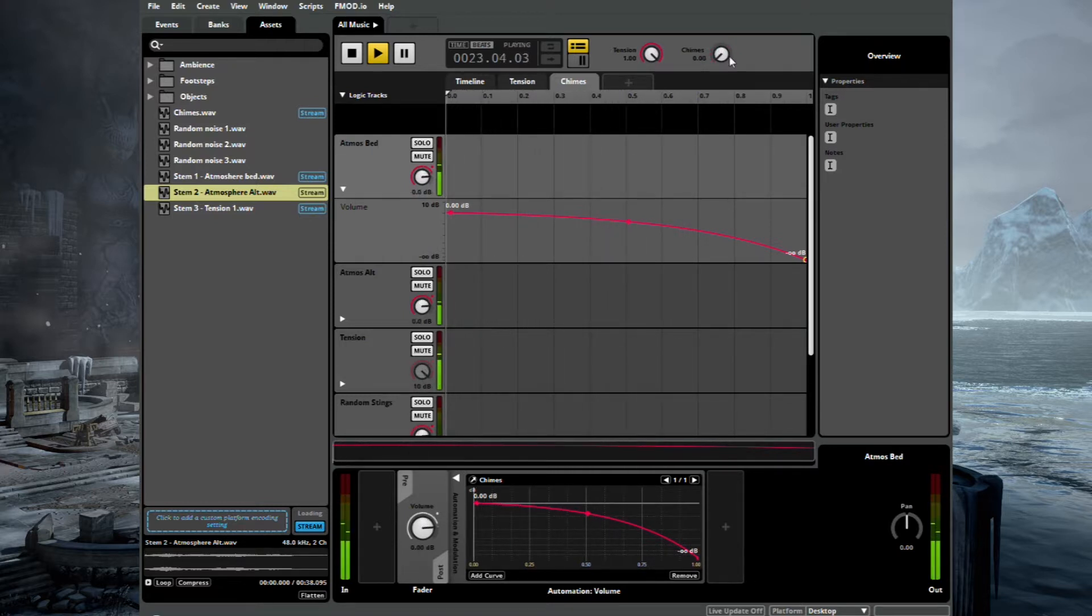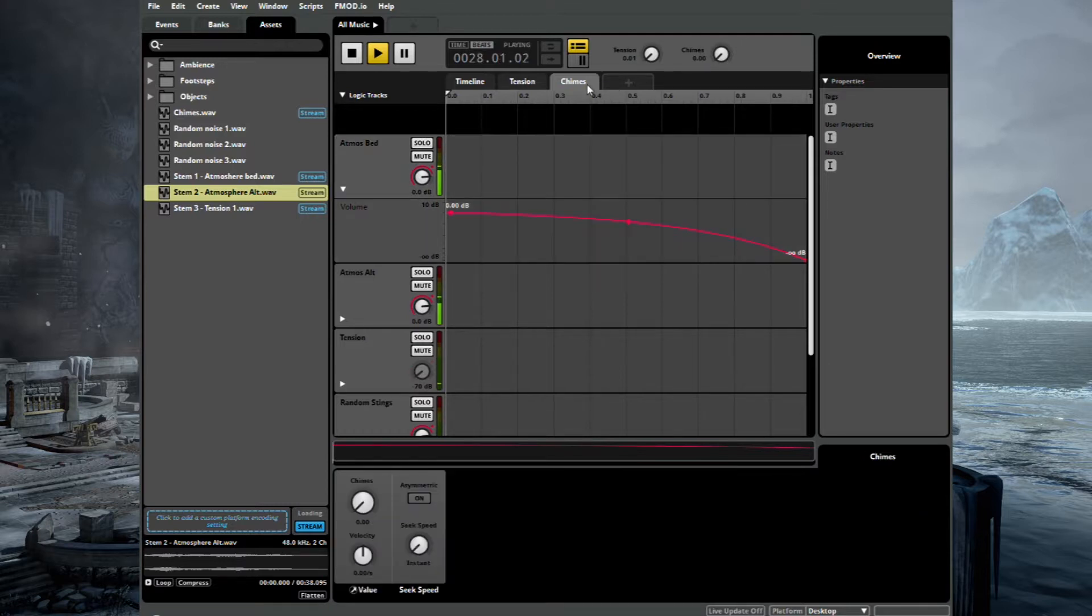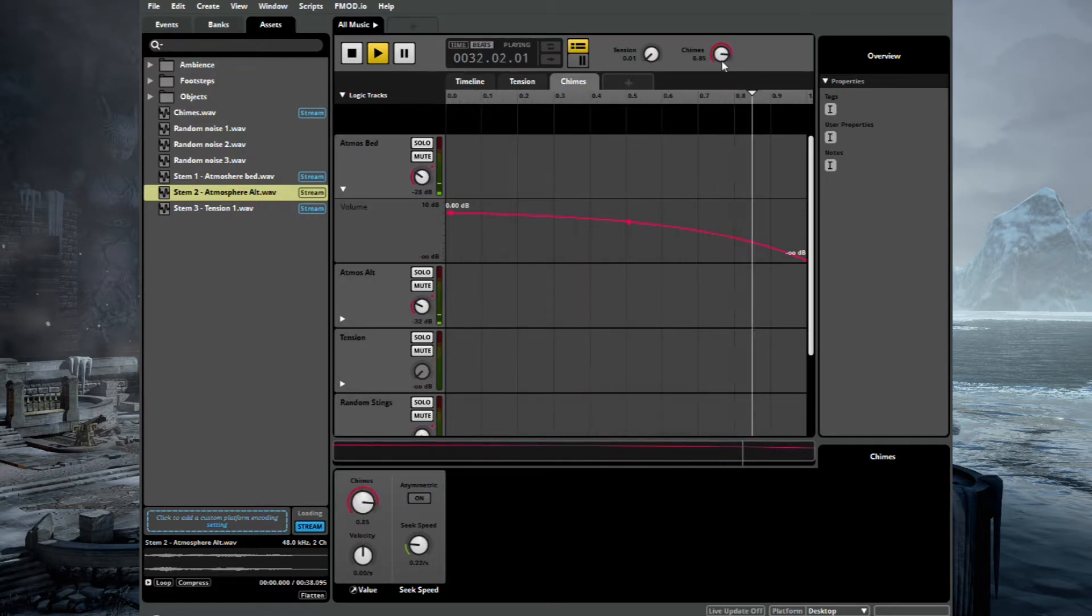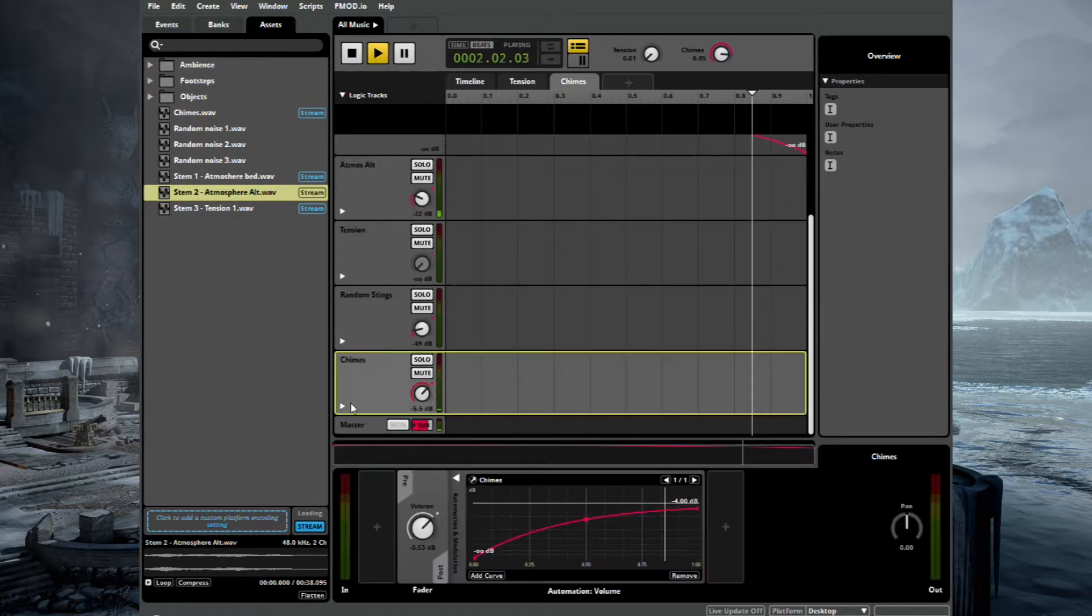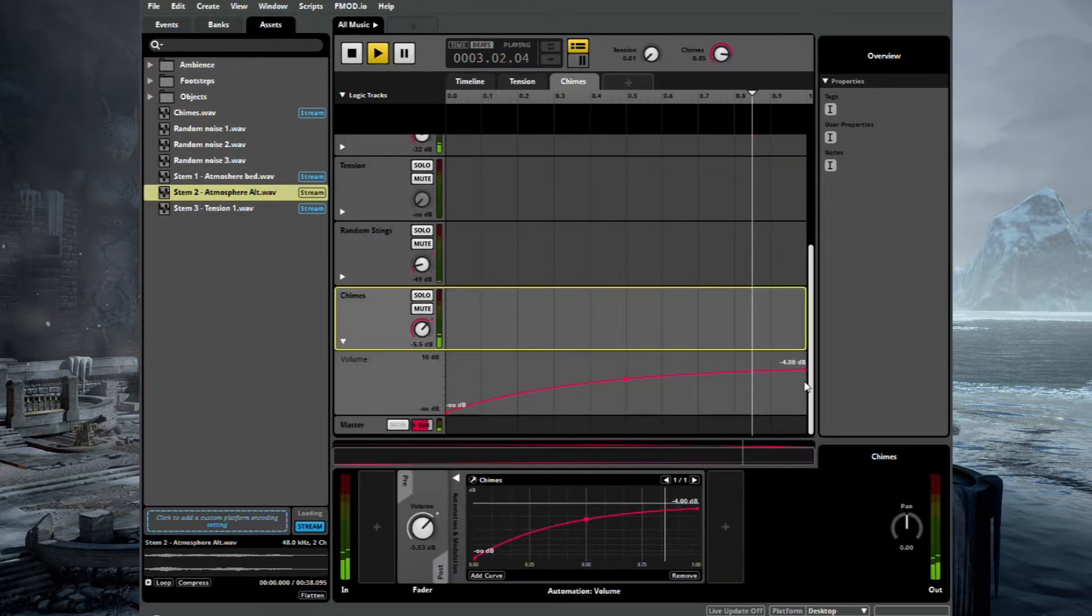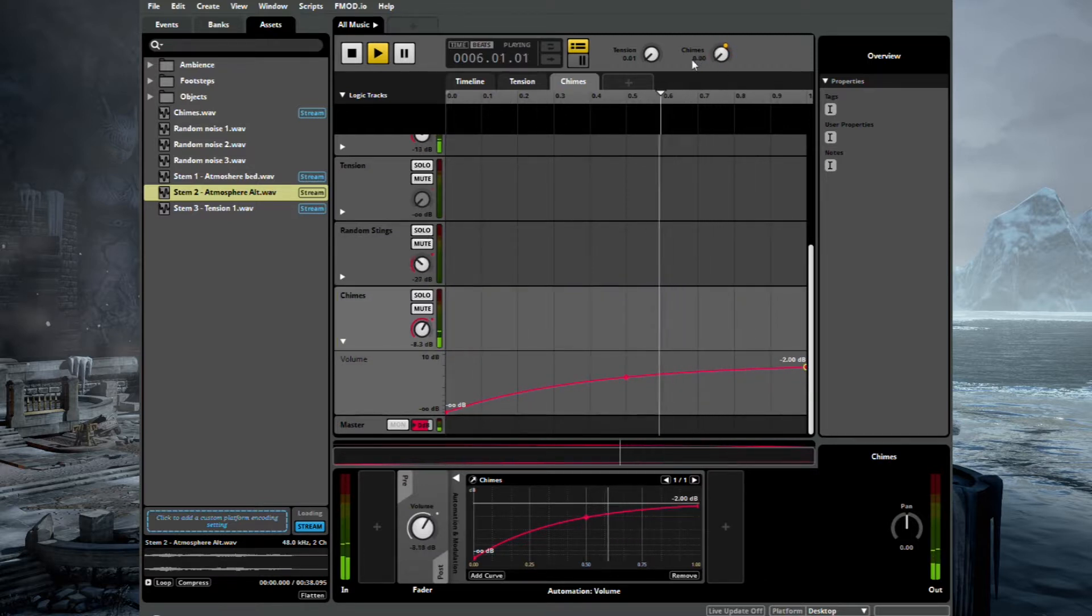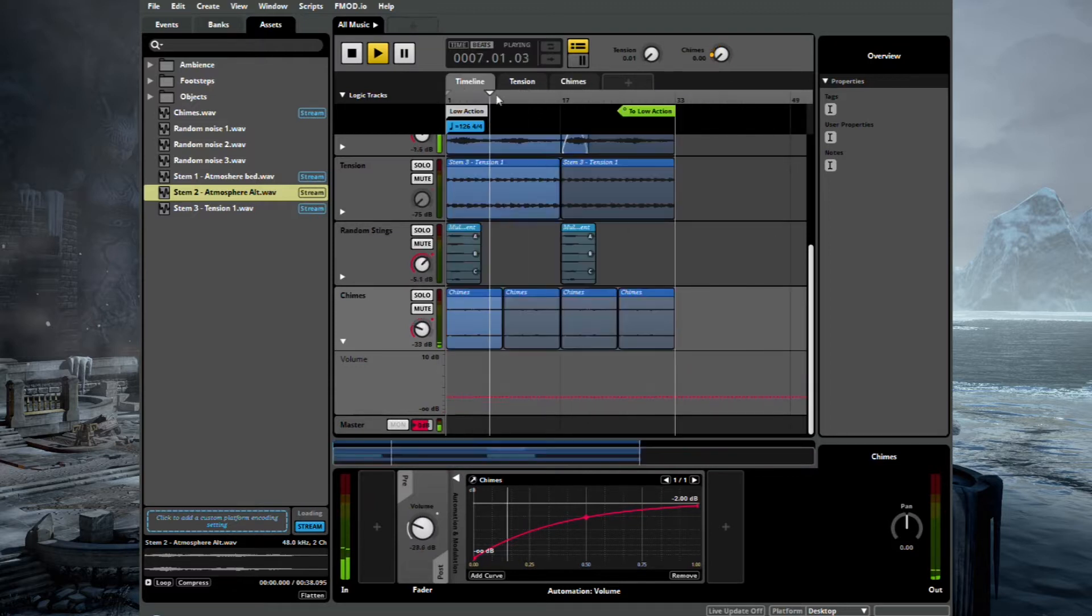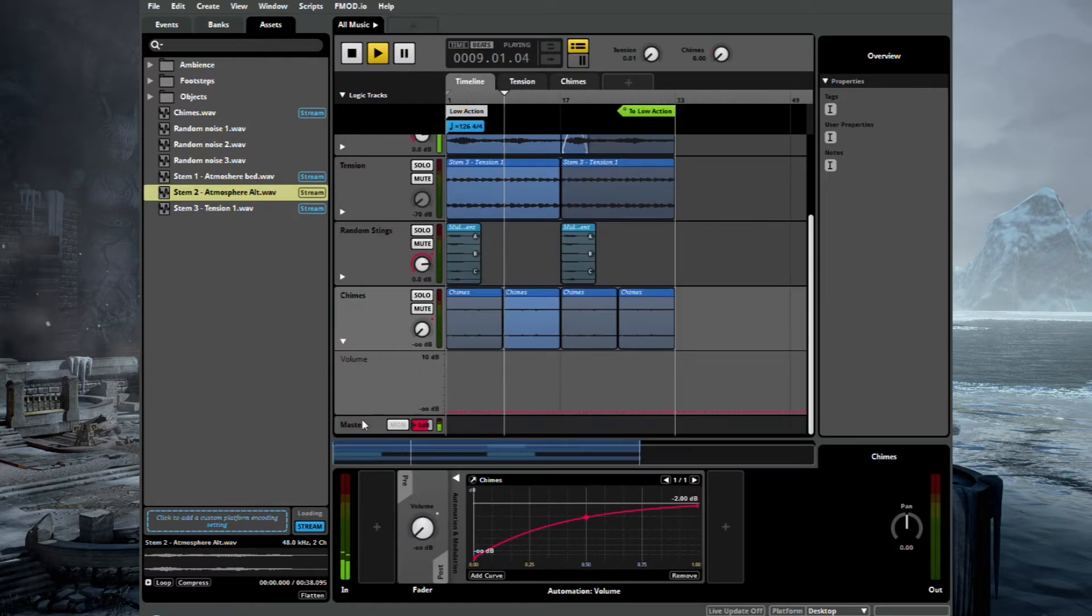But that obviously needs to be a little bit slower, a bit like Tension. So we'll go ahead and do that. Around 0.2. I think that sounds quite nice. But a little bit quiet, if anything. So let's just turn that up very slightly. Okay. Sounds good.